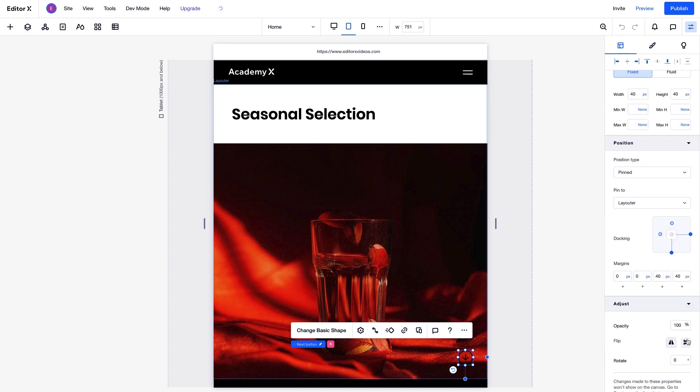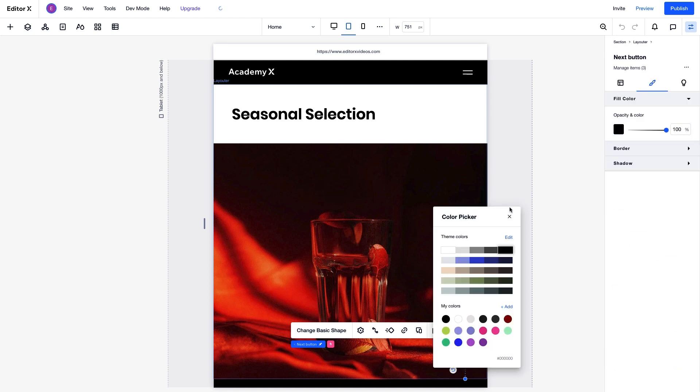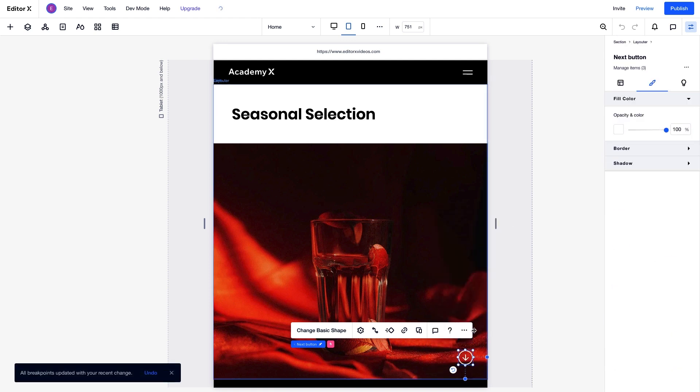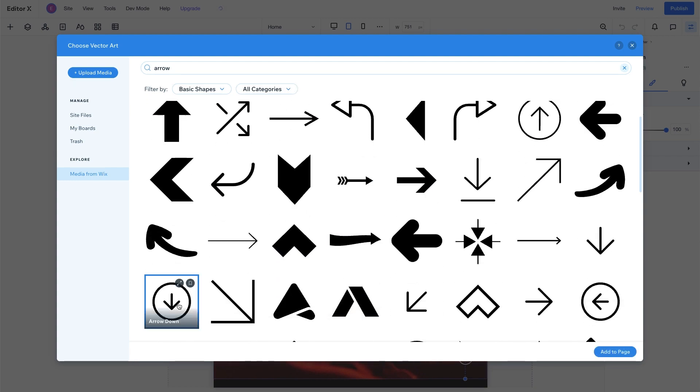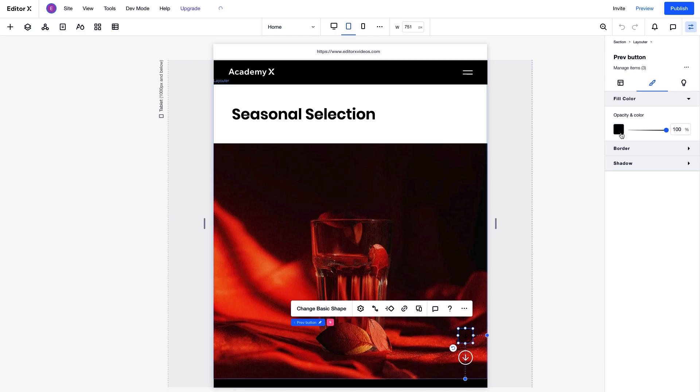We'll flip it and change the color. And we'll do the same for the top arrow. Choose the one we want, recolor, and flip it.